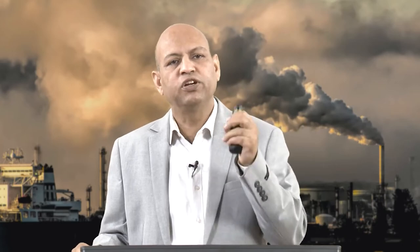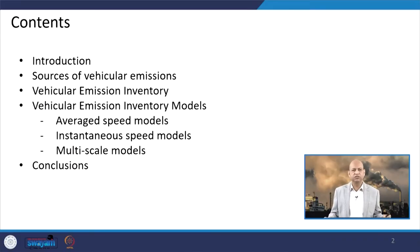When we talk about transport emission inventory, we need to know what kind of different models are there which can be used for development of emission inventory for the transportation sector, and what are their basic requirements — what input values they need for estimating the emissions. All those kind of things we will see.